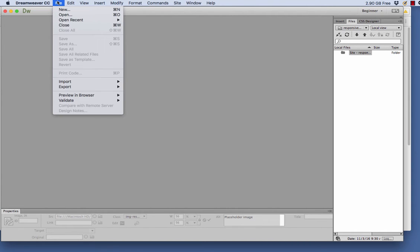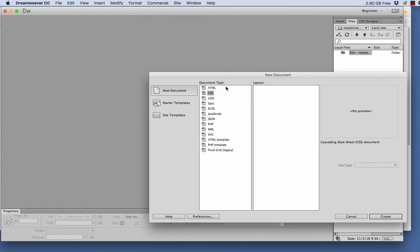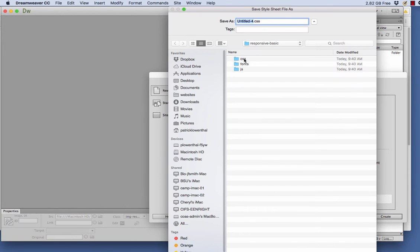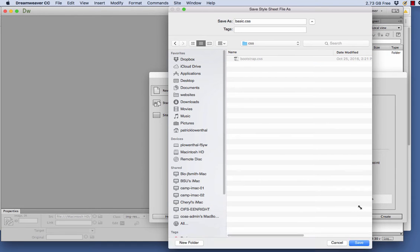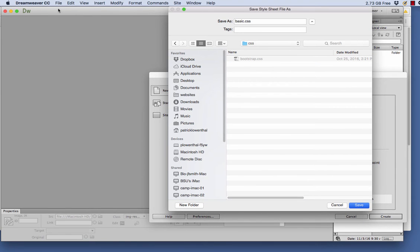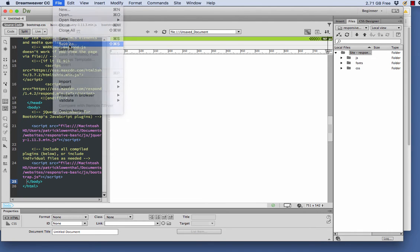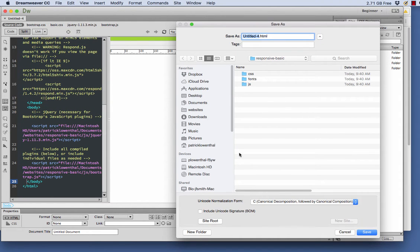The first thing I'm going to do is go to File, New, and go to HTML, Bootstrap, and I'm going to hit Create New. I'm not going to use the pre-built layout. It wants me to save the CSS — I'm just going to call this Basic. Save my file, I'll call this Basic.